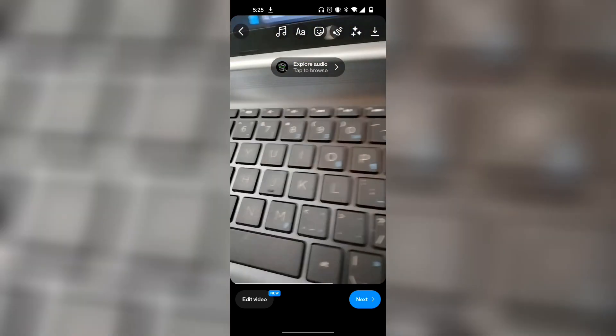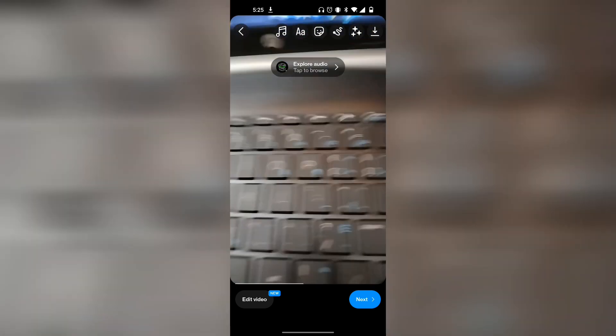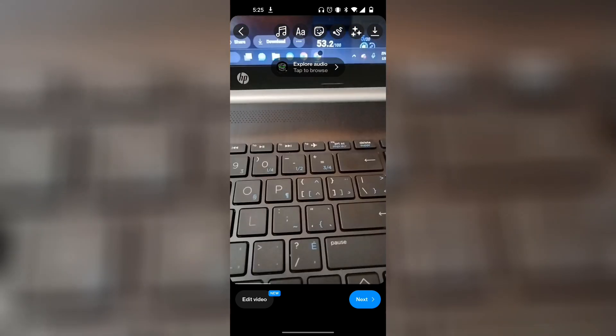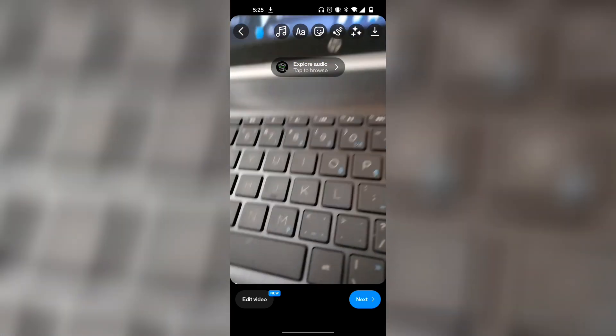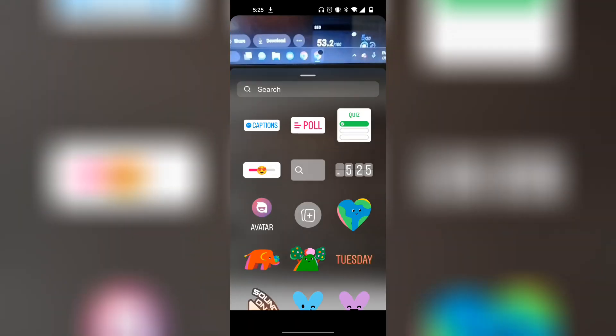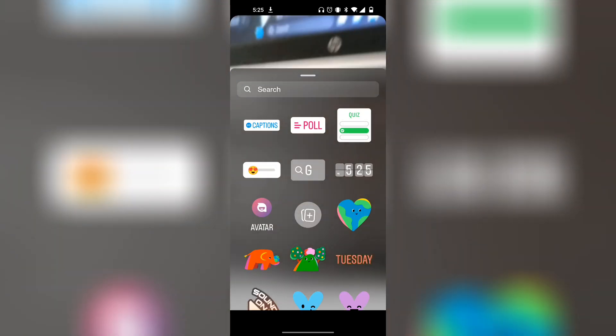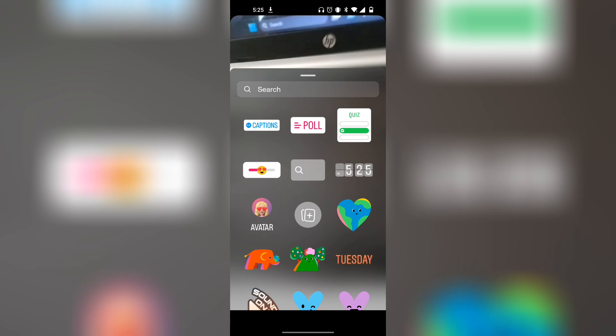At the top, you can see there's Music, and next to that there's Text, and next to that there's a Sticker icon. Click on the Sticker icon. As you can see here, there's a Poll section. You can also add a Quiz.